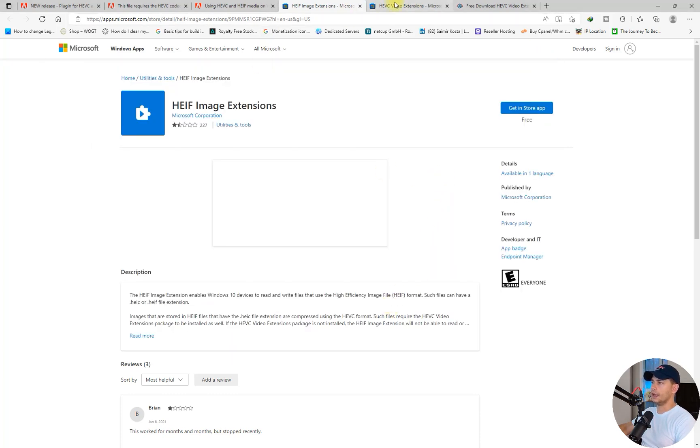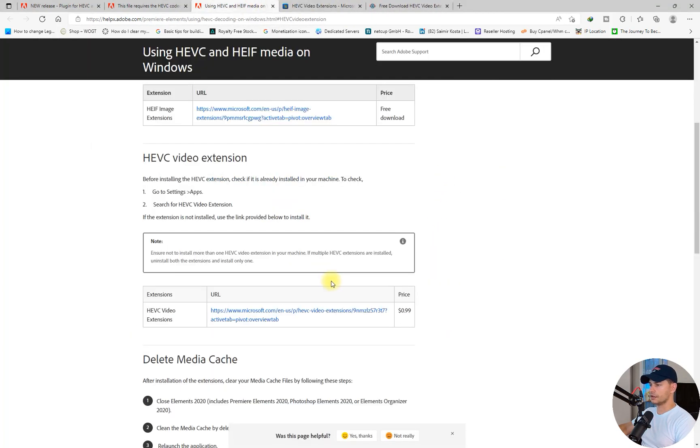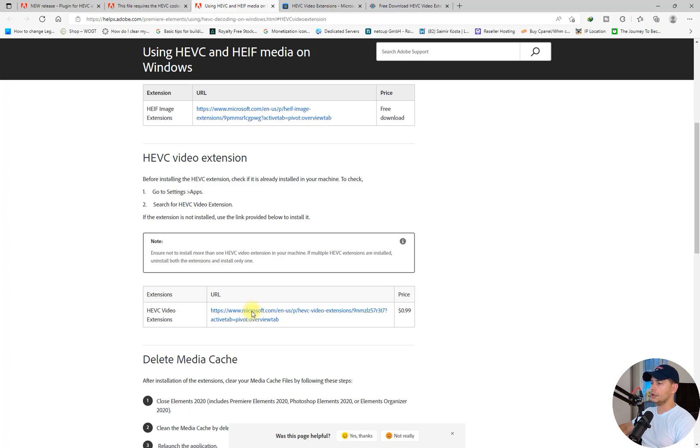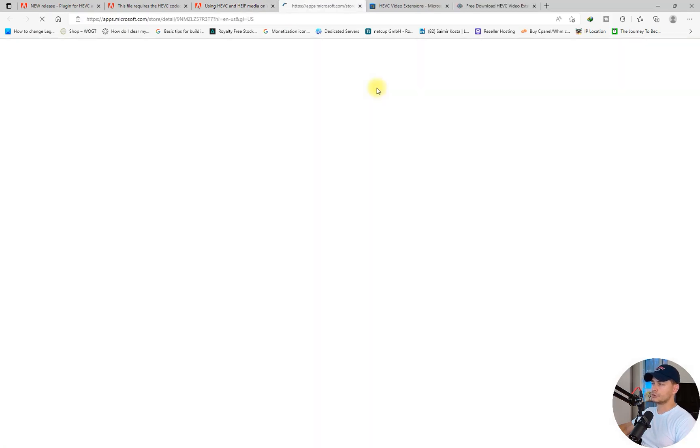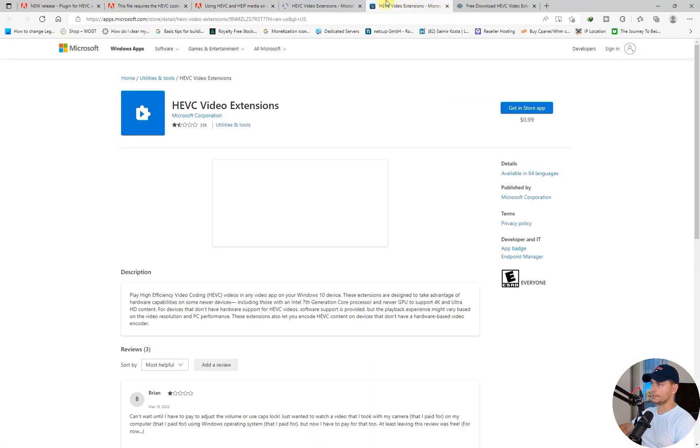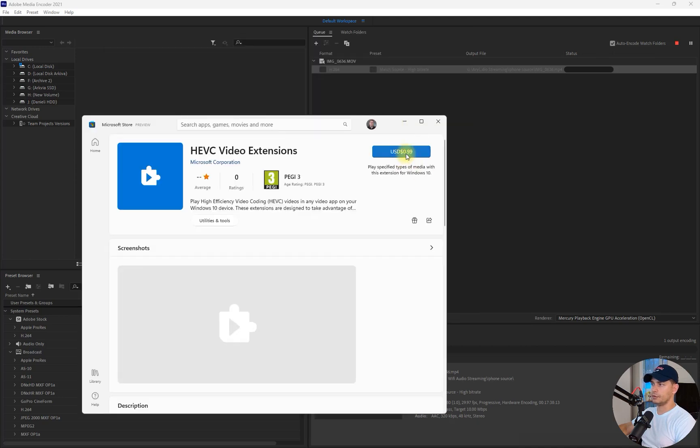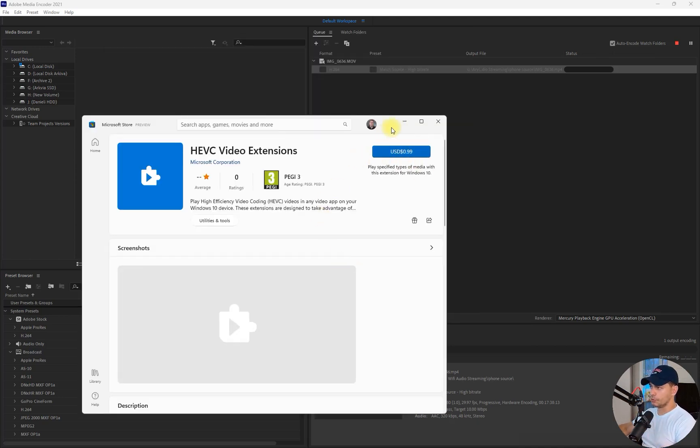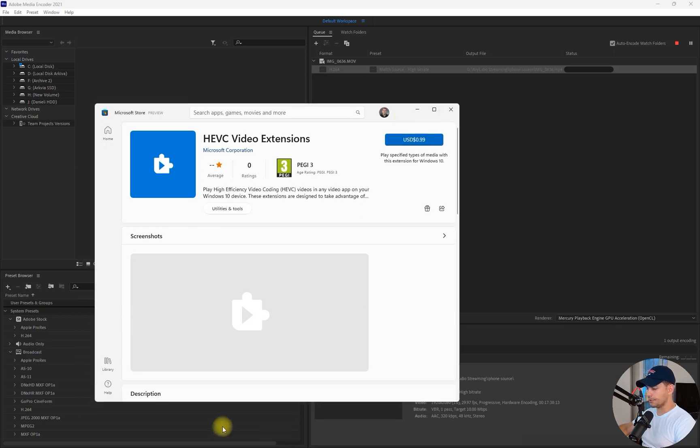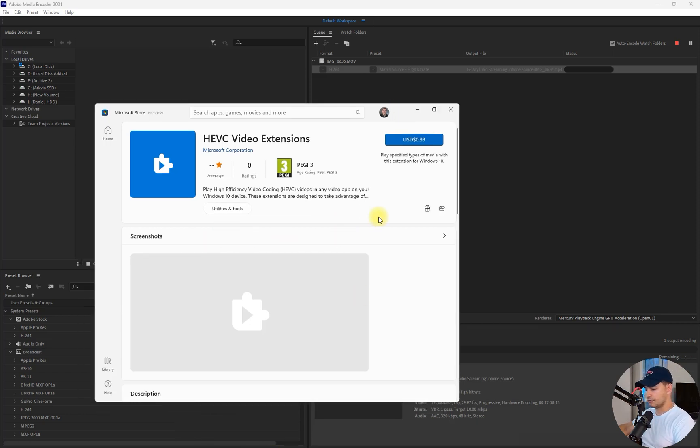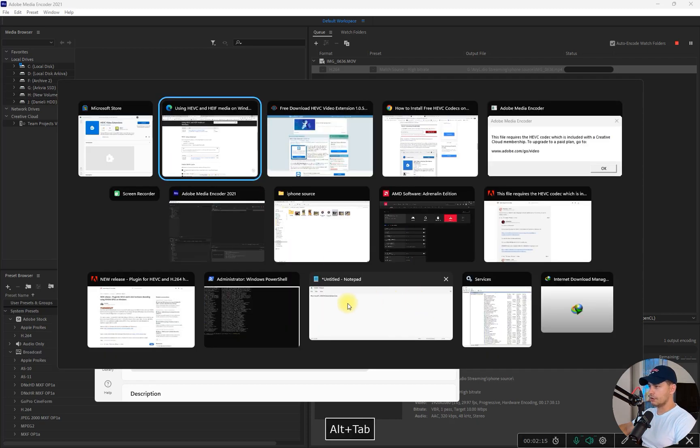But what about the other extension? This one here, you will see on the store you have to pay for this extension. Before you do this payment, I will do it today. I will test it for you guys, but before you do this, try the other methods.